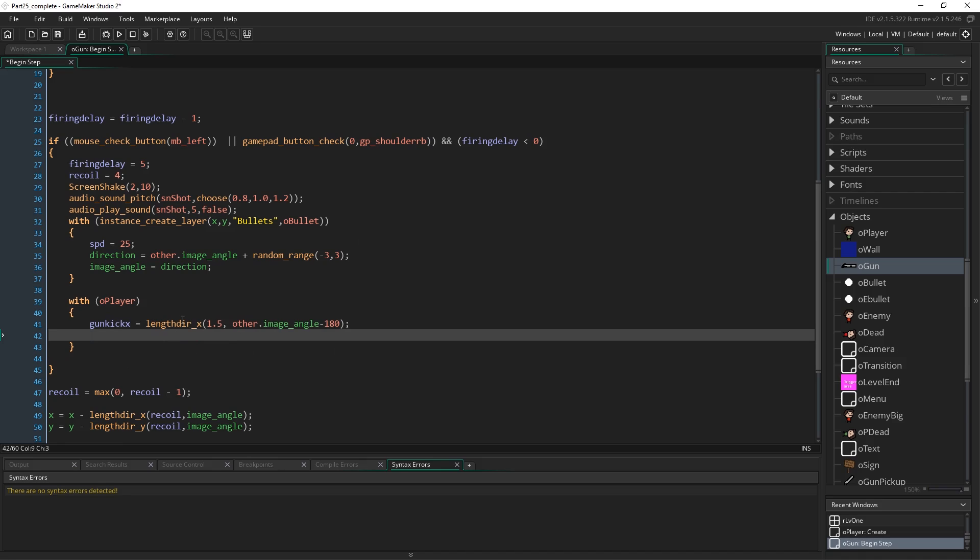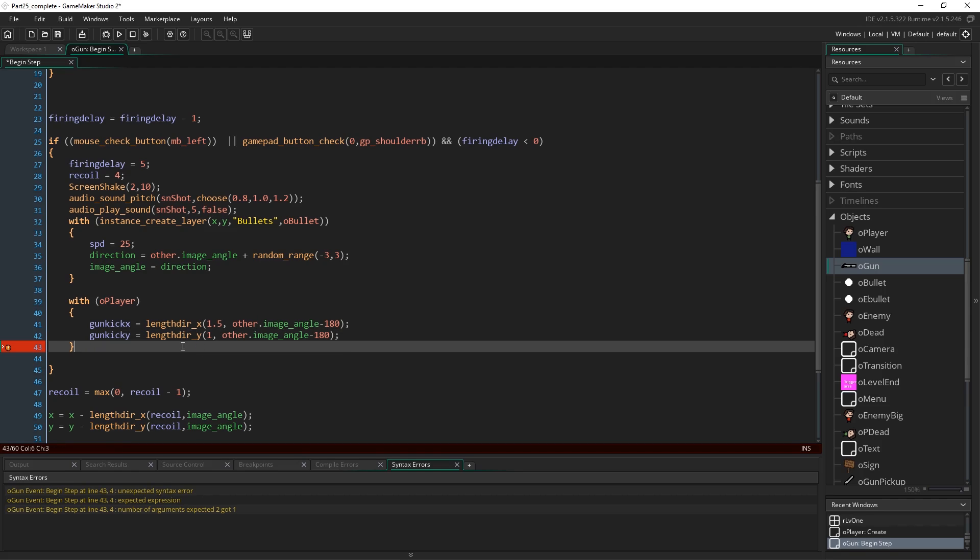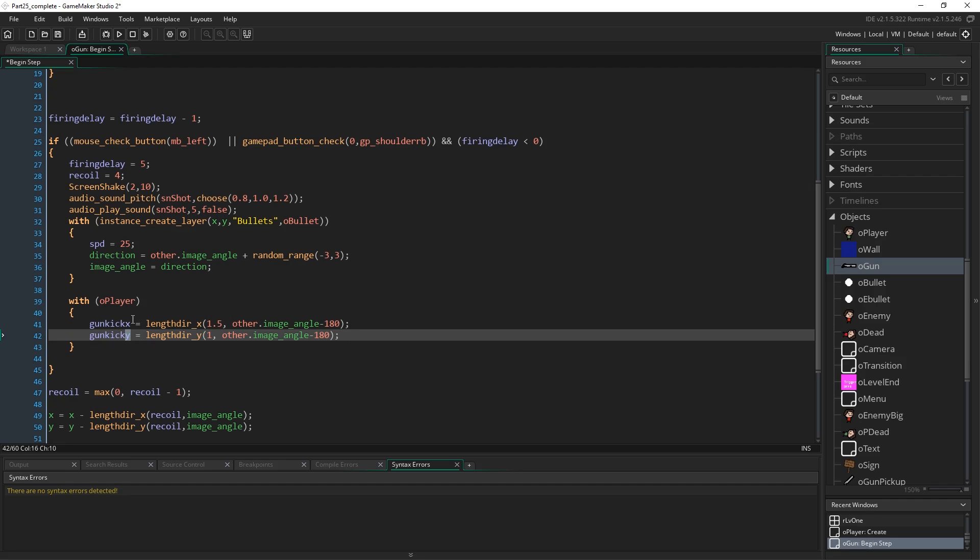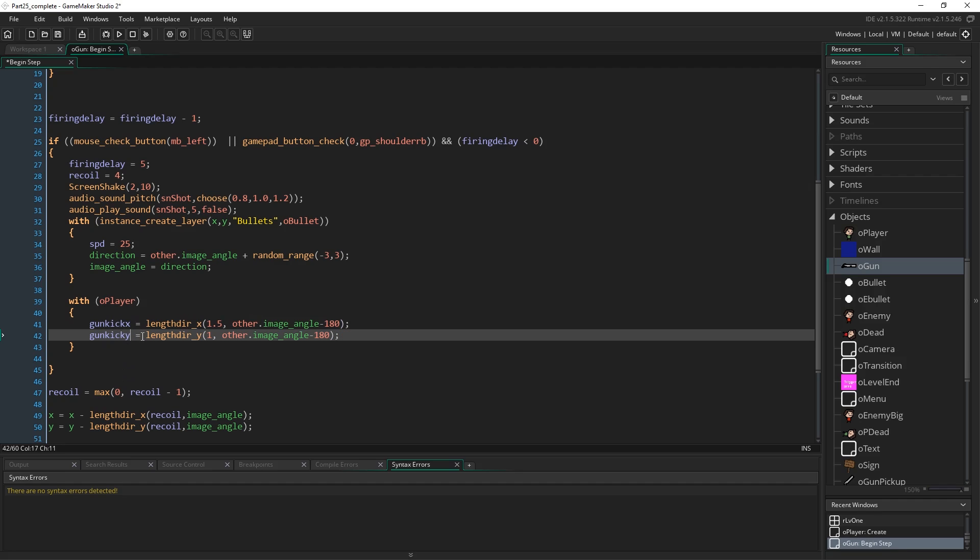Now I'm going to do the same thing with the y. Now doing it with the y is optional, and we'll talk a bit more about that later. But we're going to do it for now, so you can see how it works. I'm going to set this one to 1, because I want the effect to be slightly lesser for that to stop you being able to float in the air and that kind of thing. Other dot image angle minus 180. Again, be very careful here when using things like this with just the subtle one-letter difference between the variables. Make sure we get the letters right. So gun kick x, lengthdir_x, gun kick y, and lengthdir_y.